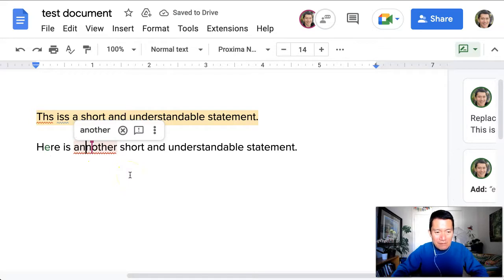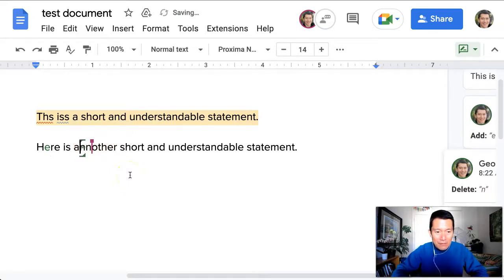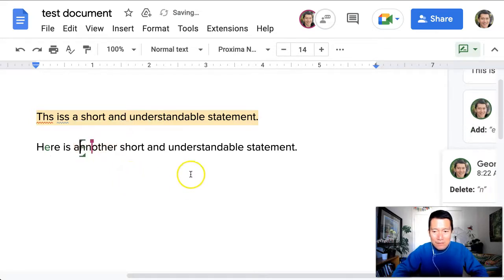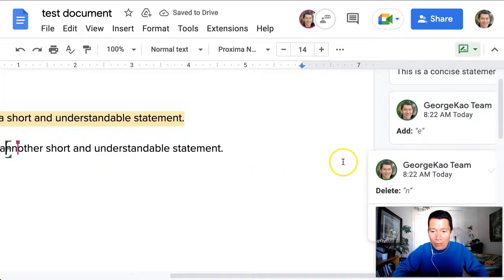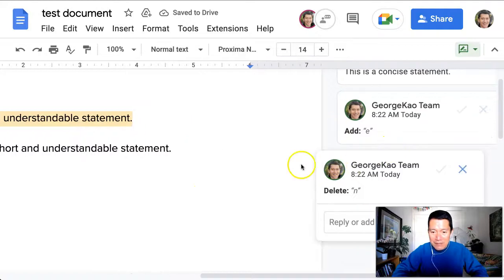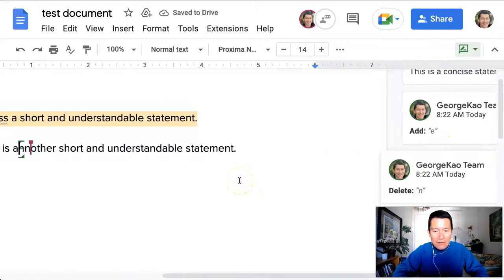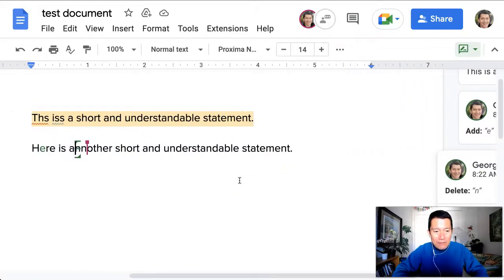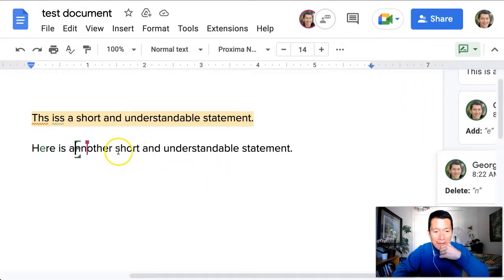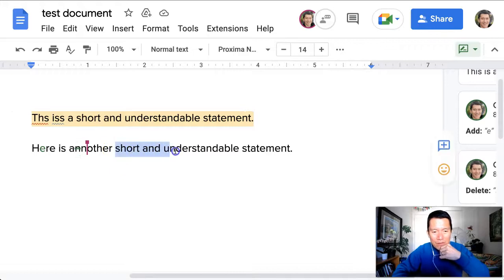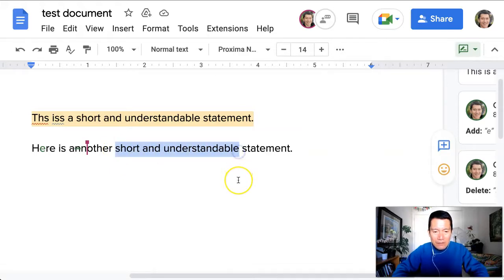out, delete this. Okay, you see the edits are coming over as suggestions that the original writer is able to accept or reject later. And then I'm going to say, well, maybe I don't like 'short and understandable,' so